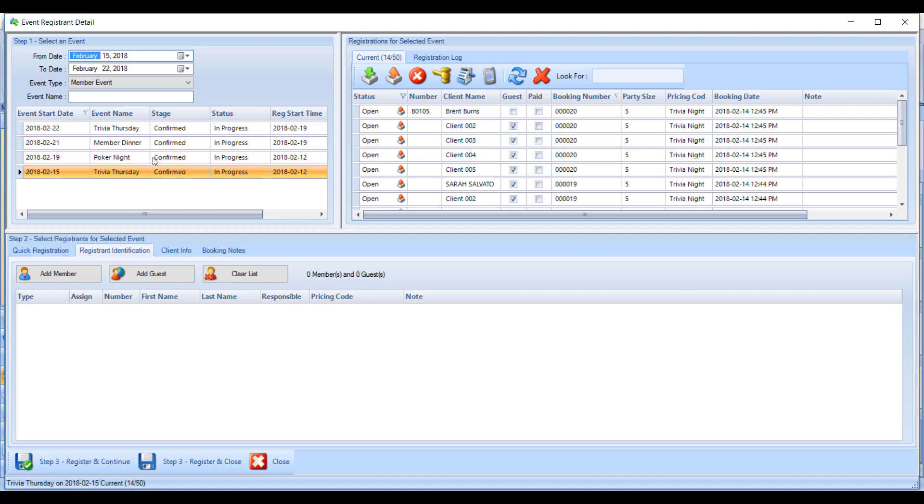In the top corner, you get a list of all eligible registration events within a certain date range. By default it's a week, so you can flip between them if you want to register members for multiple events at a time. In this video, we'll focus on registering for one event.